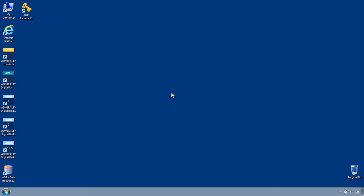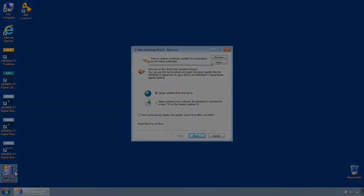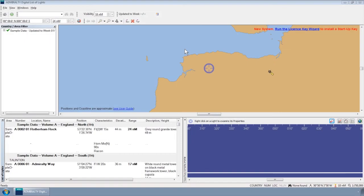To do this, first open the ADP Data Updating Wizard from the Start menu or desktop of your computer. Please note, this can also be accessed through the ADP programs themselves.